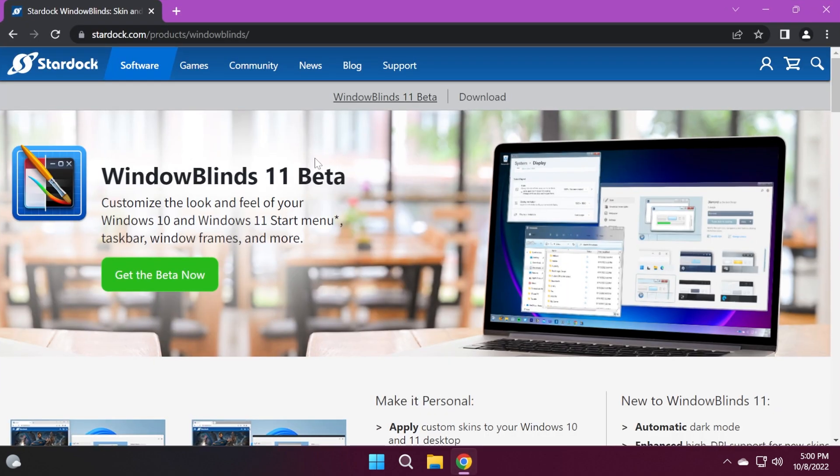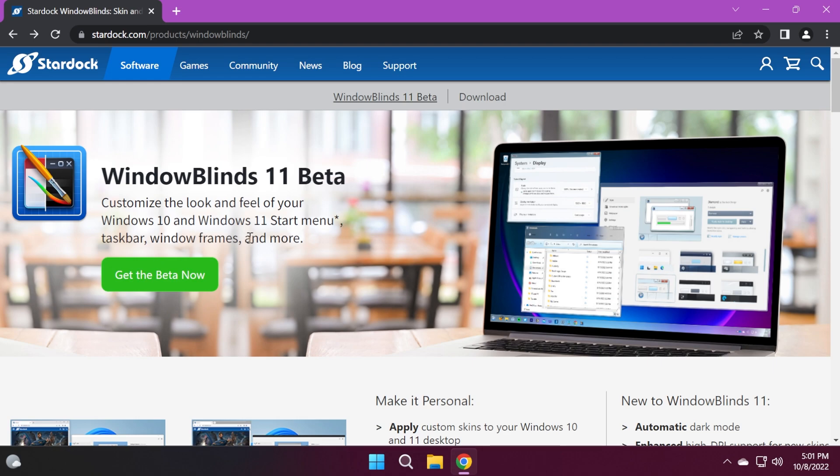In this video, we're going to talk about WindowBlinds 11 Beta. I'm not sponsored in any way by this software, but I found it really interesting. We're going to try the beta out. You can check out for free the WindowBlinds Beta for 30 days to see what's up with it.